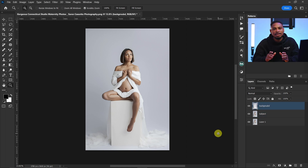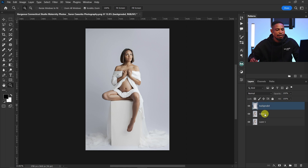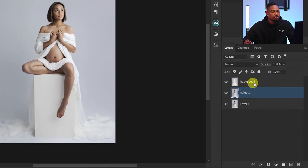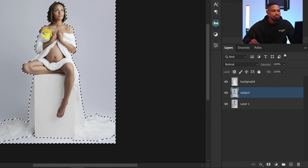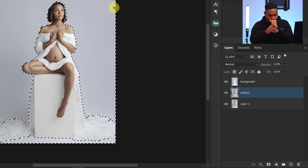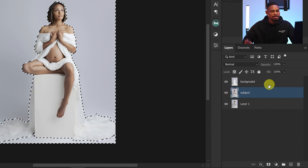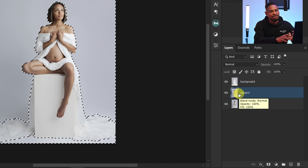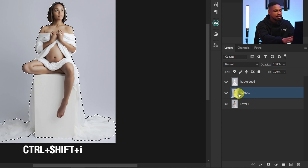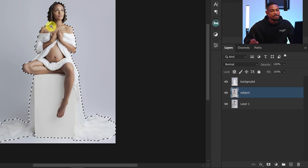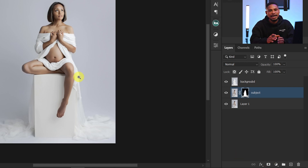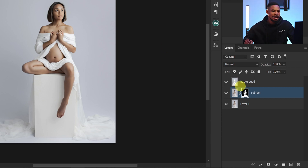I'll rename this layer 'subject' and the top layer 'background.' Now I'll select my subject layer and add a layer mask. I'll hold Ctrl and click on the background layer to bring back the selection, then invert it again with Ctrl+Shift+I so only the subject is selected. I add a layer mask so I can easily bring back the selection to refine it in the future.